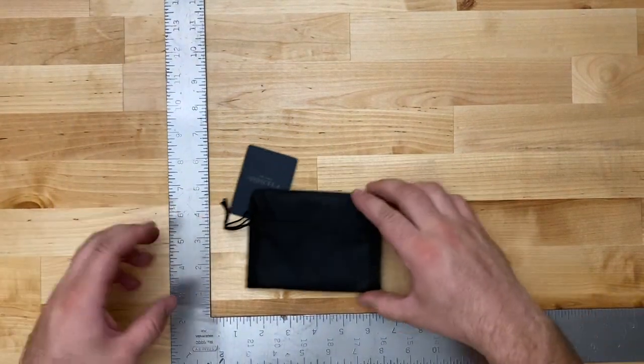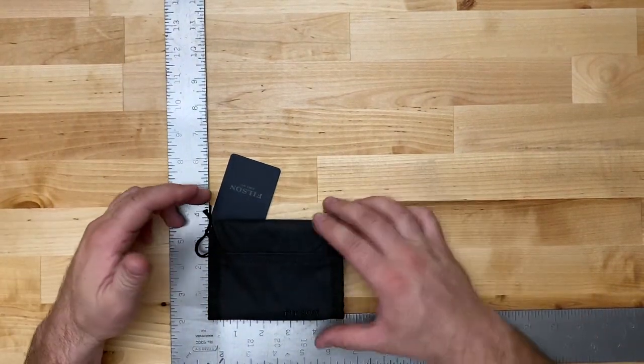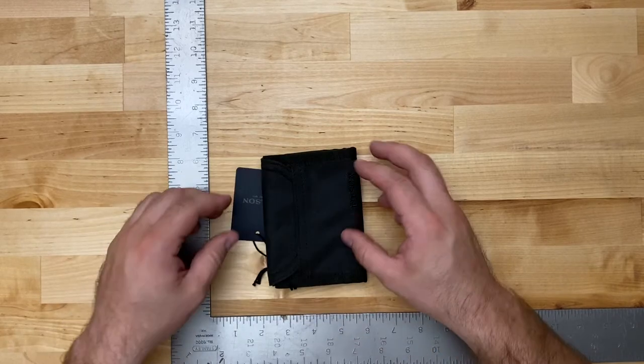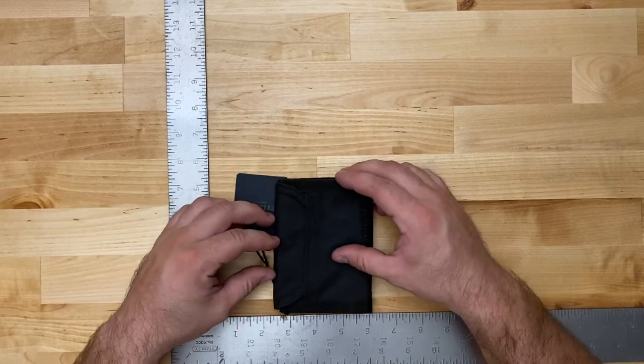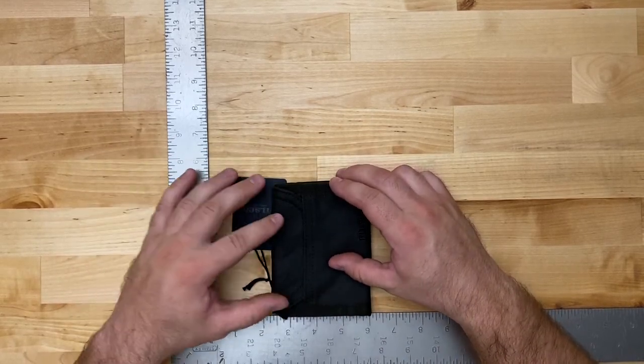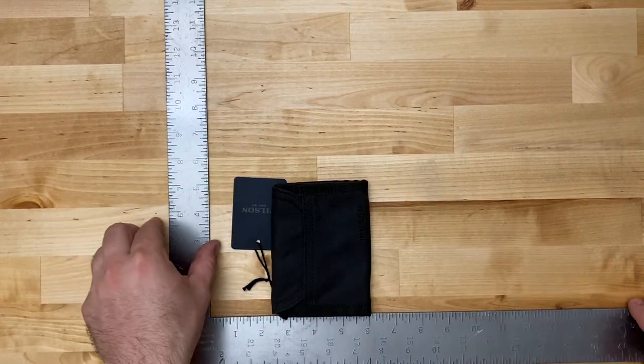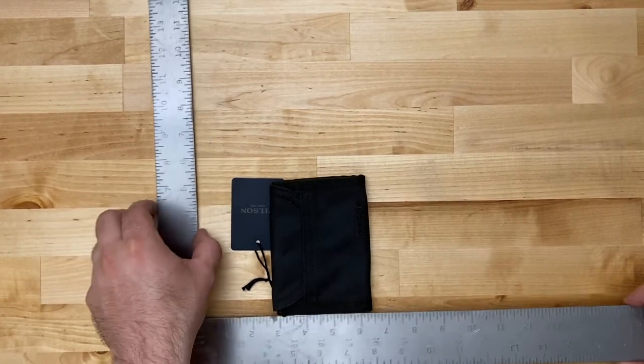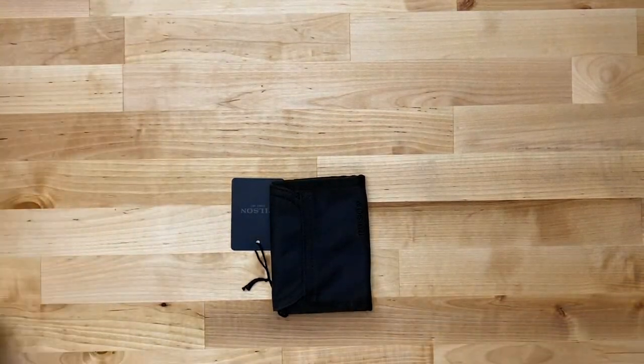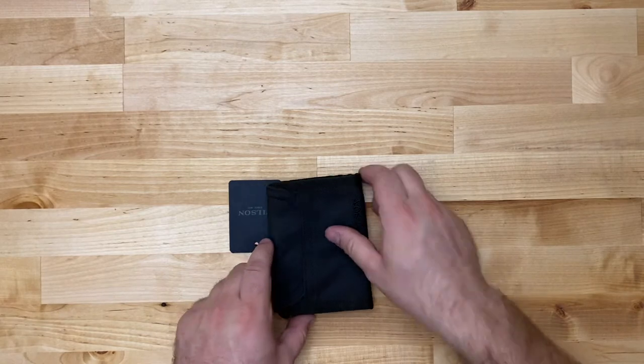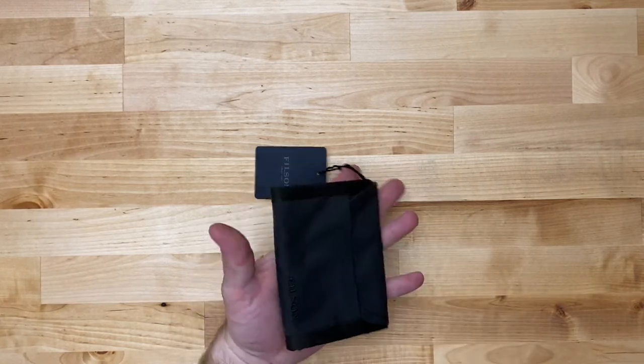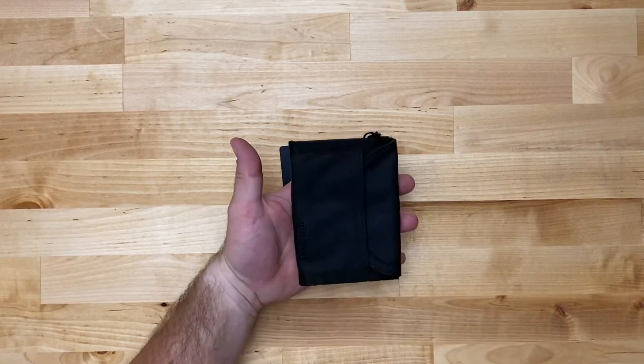Dimension wise it looks like it's about five inches by somewhere in the range of three and a half, maybe three and three quarters. I think on the website it's listed as something like three and seven eighths. Let's jump online real quick.